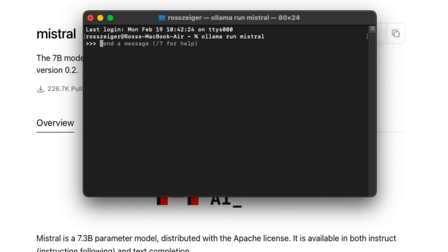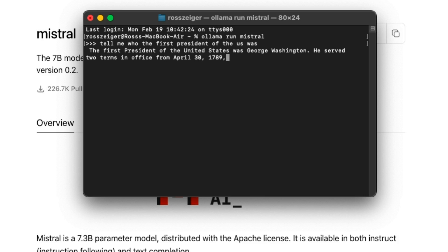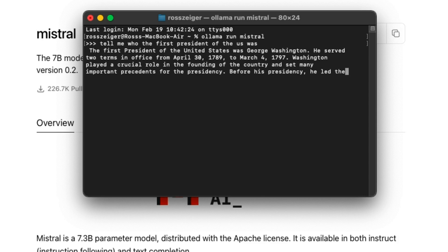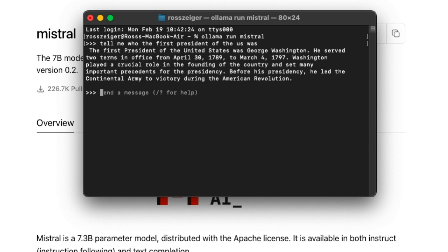I'll just ask it something: 'Tell me who the first president of the US was.' And it replies: 'The first president of the United States was George Washington. He served two terms in office from April 30th, 1789.' You're now up and running with your large language model on your local computer.